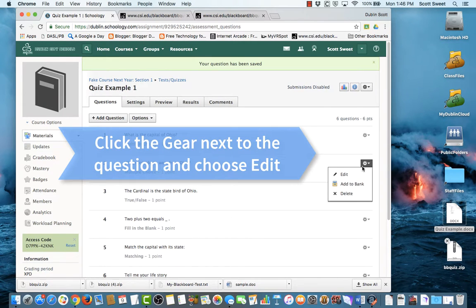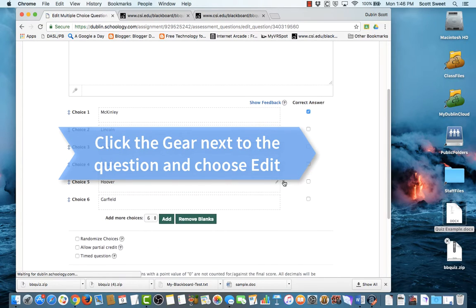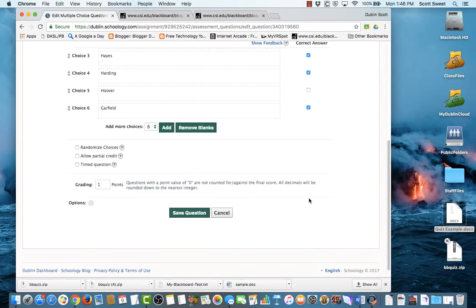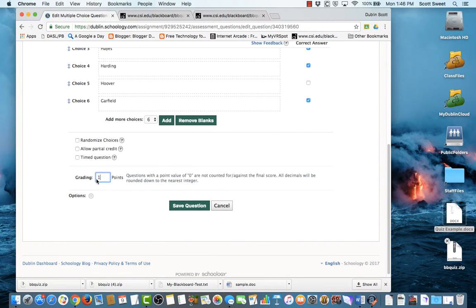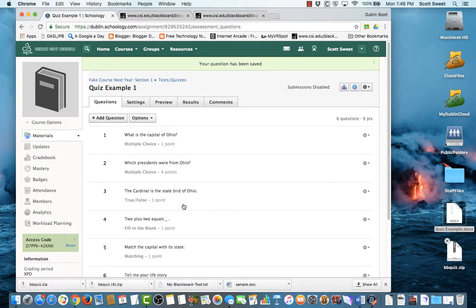Now, this next question, remember, there are multiple correct answers. And so here's where I can come in here and choose Hayes and Harding and Garfield. And since there are four correct answers, I'm going to choose four points. I'm going to randomize the choices, and I'm going to allow for partial credit. And then save that.